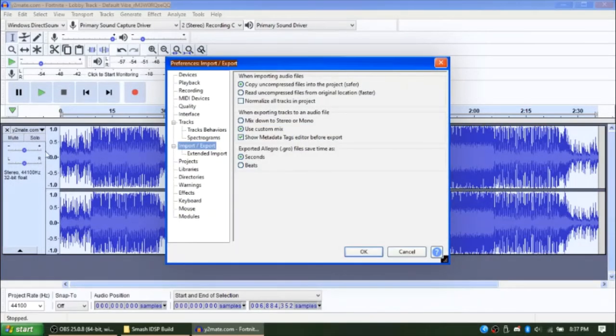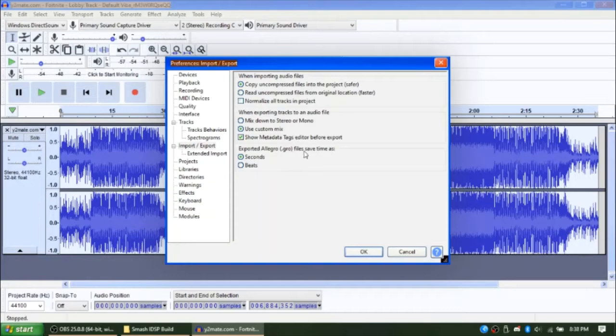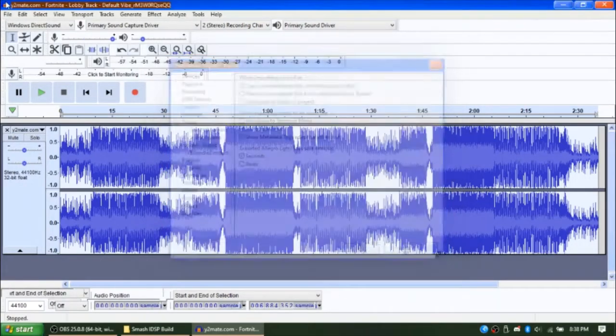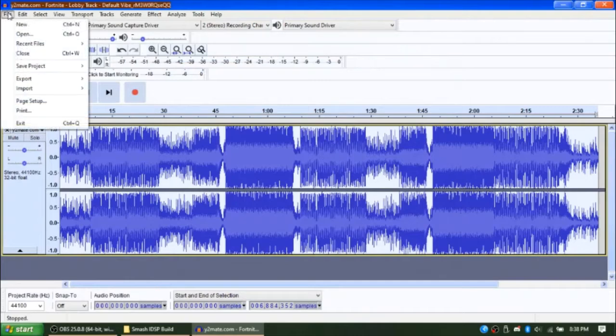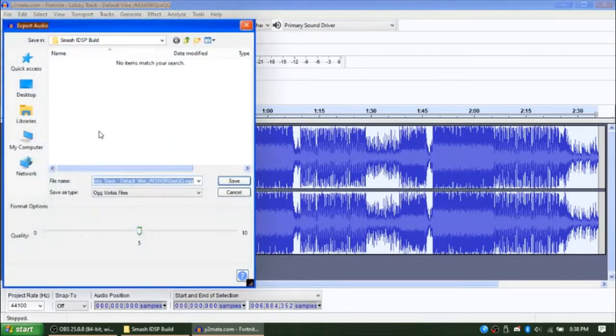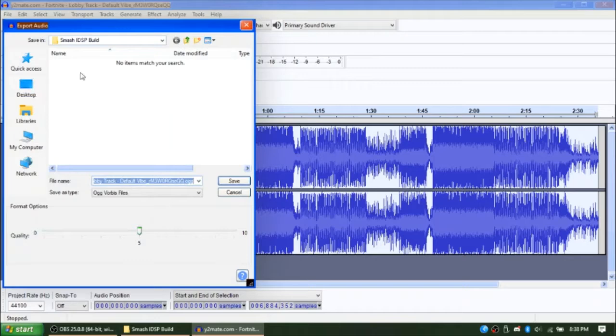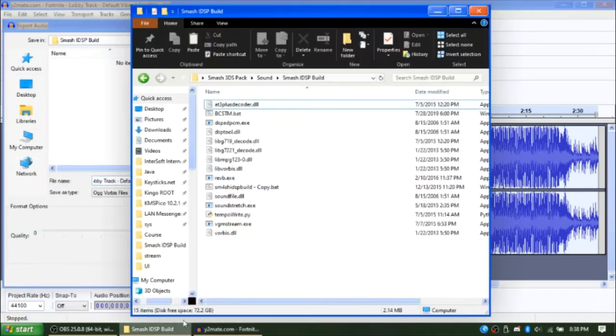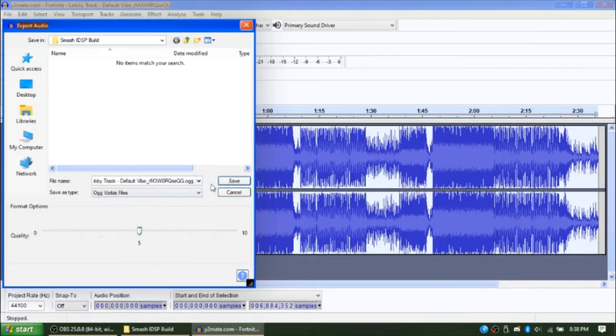Now, go to Edit, Preferences and make sure Use Custom Mix and Show Metadata Tags Editor Before Export is checked or selected. Press OK and go to File, Export as OGG. Save it to anywhere you want, but saving it to the Smash IDSP build folder is recommended because it's easier.